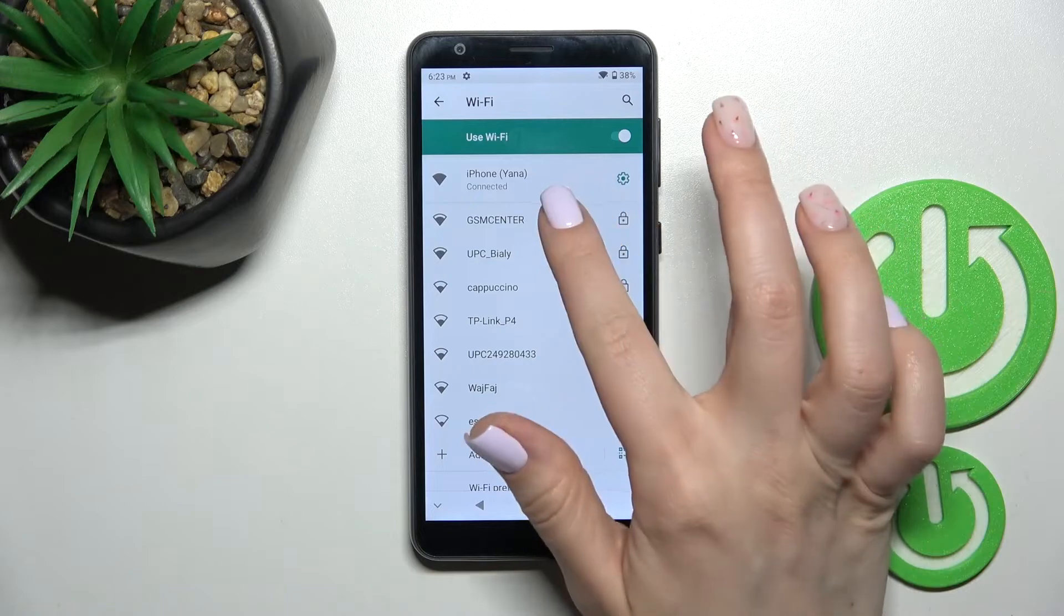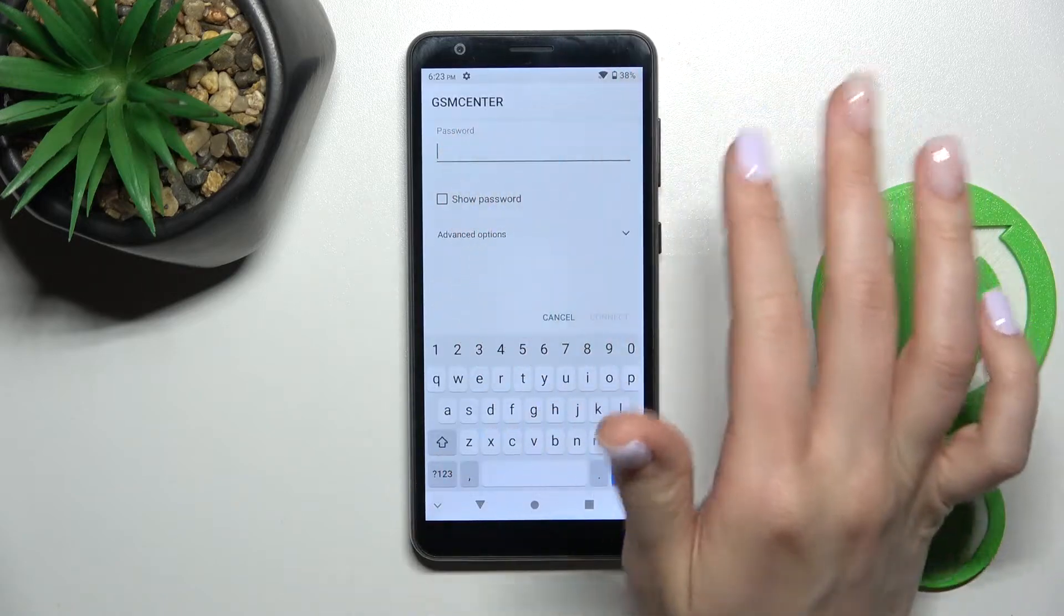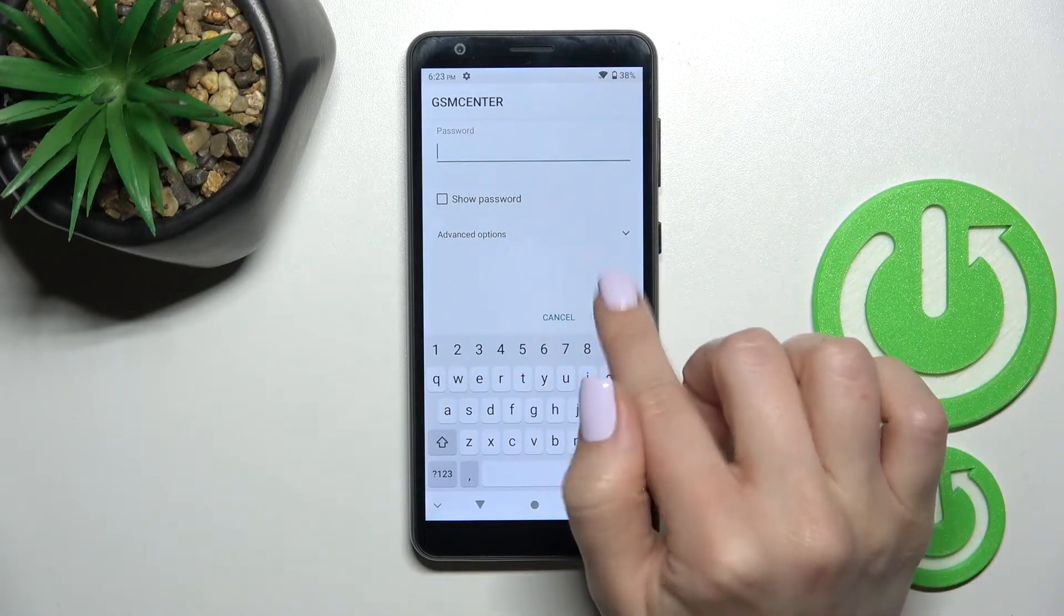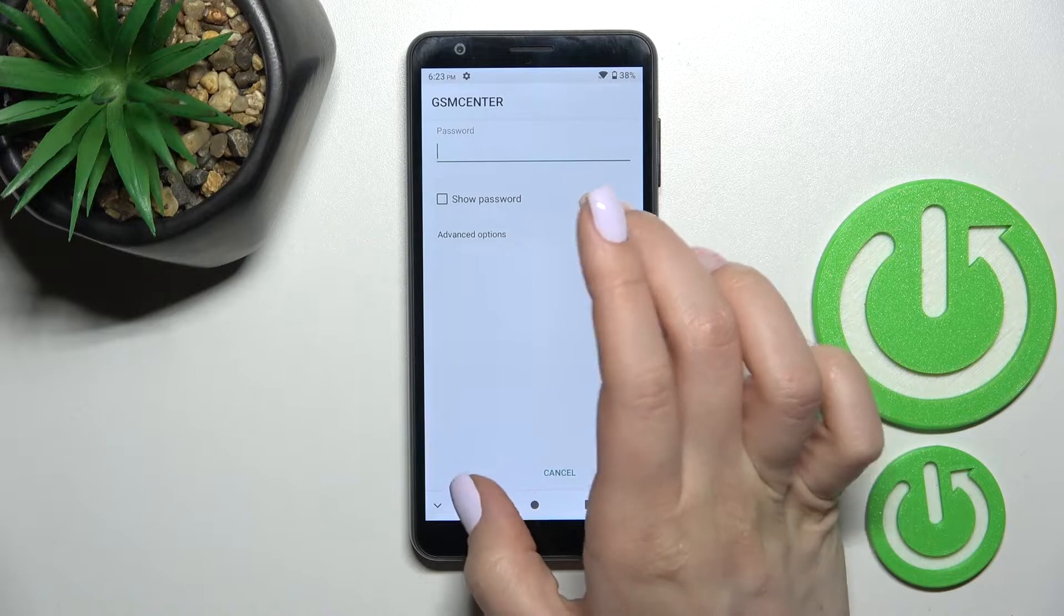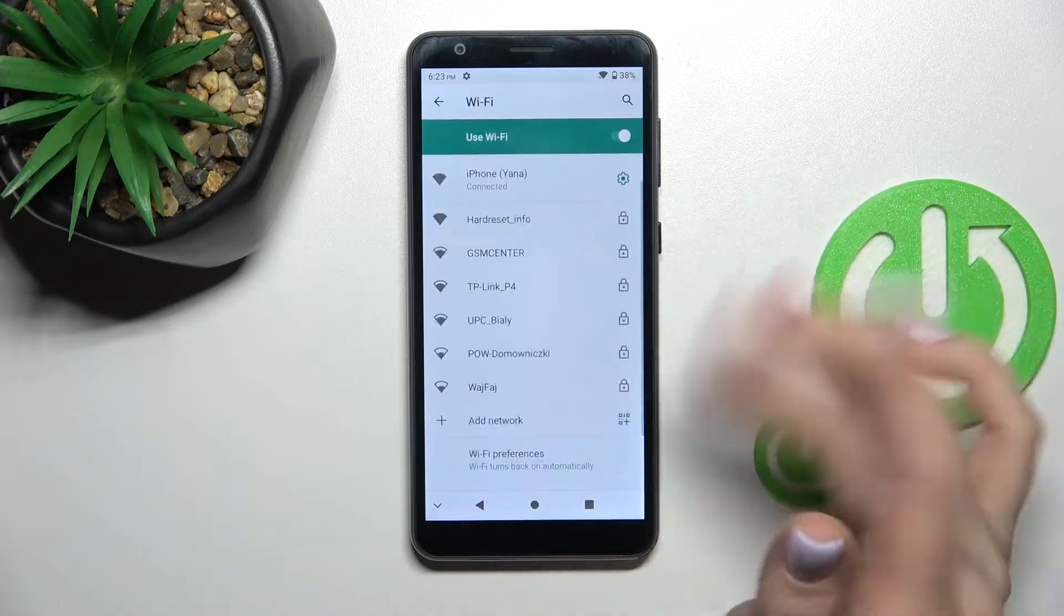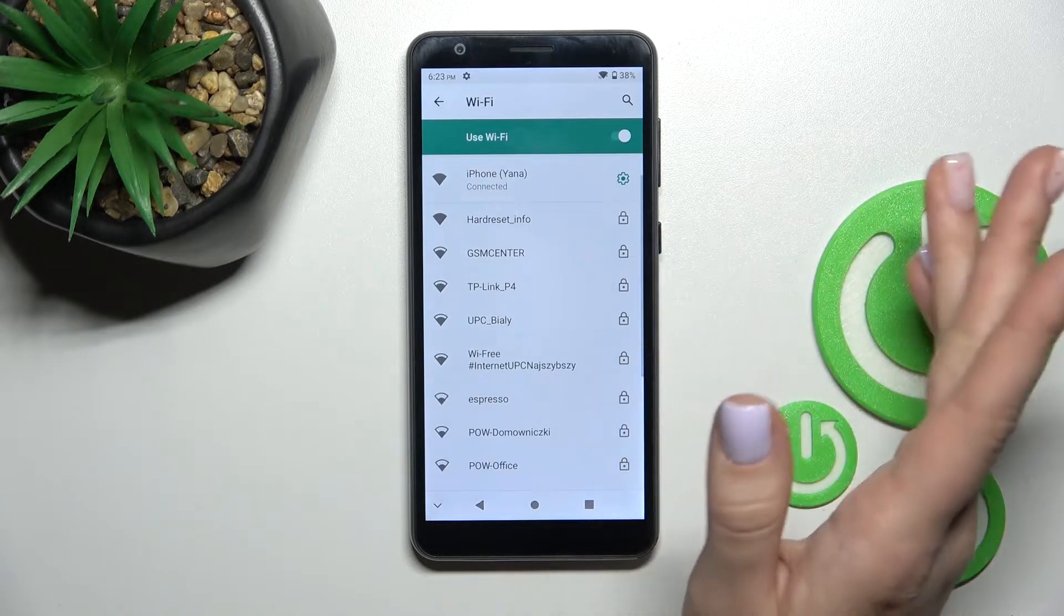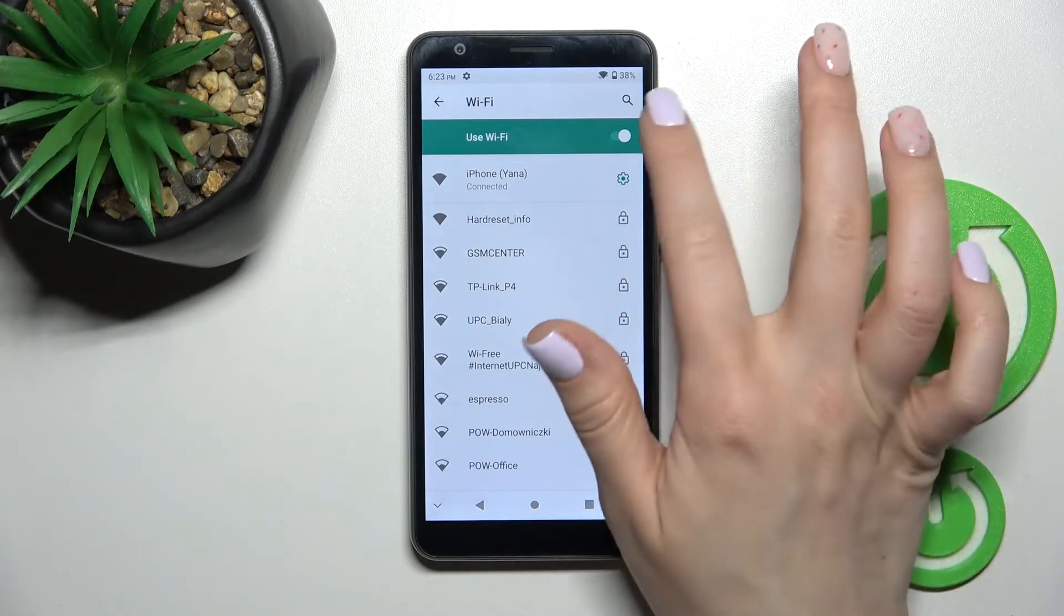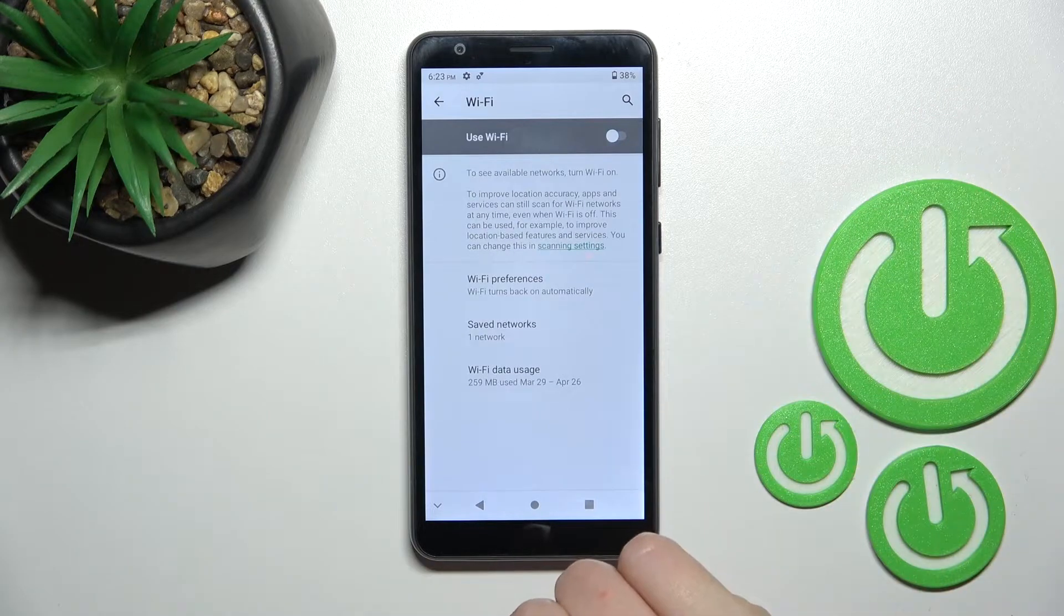By the same way you can select another one, just enter here the password, click to connect and use the another network. And if you want to turn off the Wi-Fi you should click here once again on the Wi-Fi switcher and that's it.